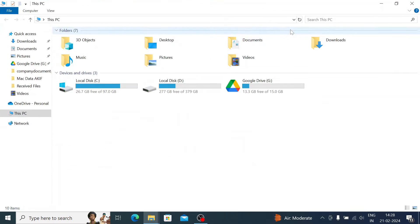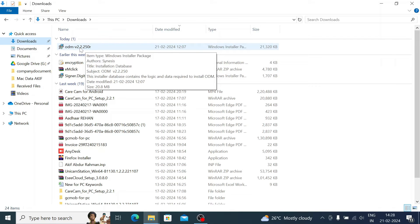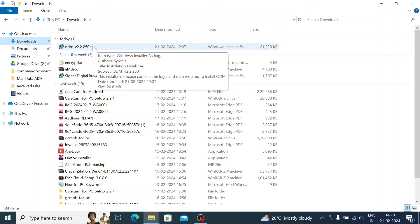For installation, I have already downloaded the file and will share the link. Here is our installer file. Go to the website cctvdesk.com, search for ONVIF Device Manager, and you will find the download button link there.